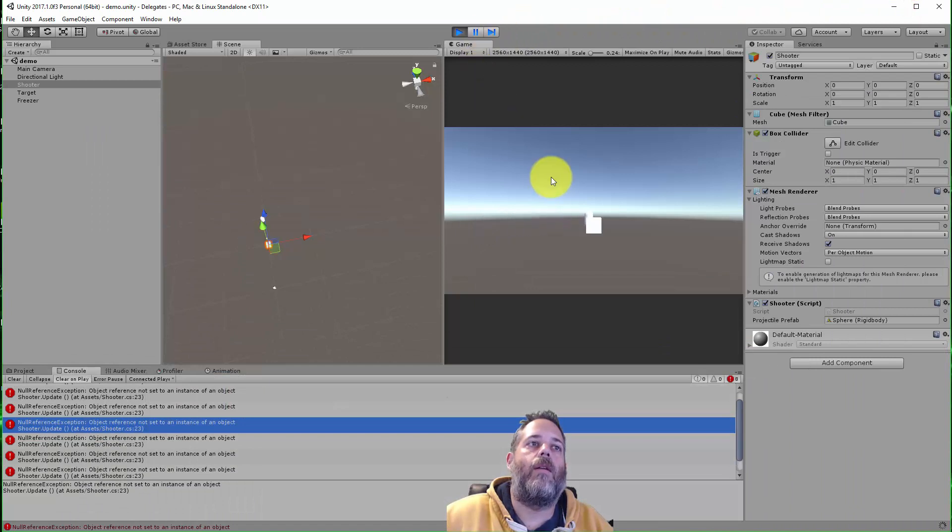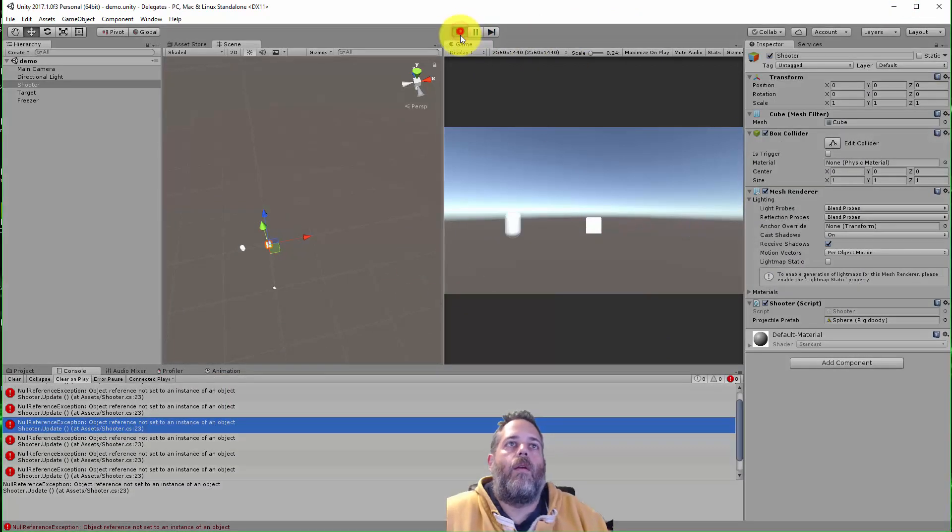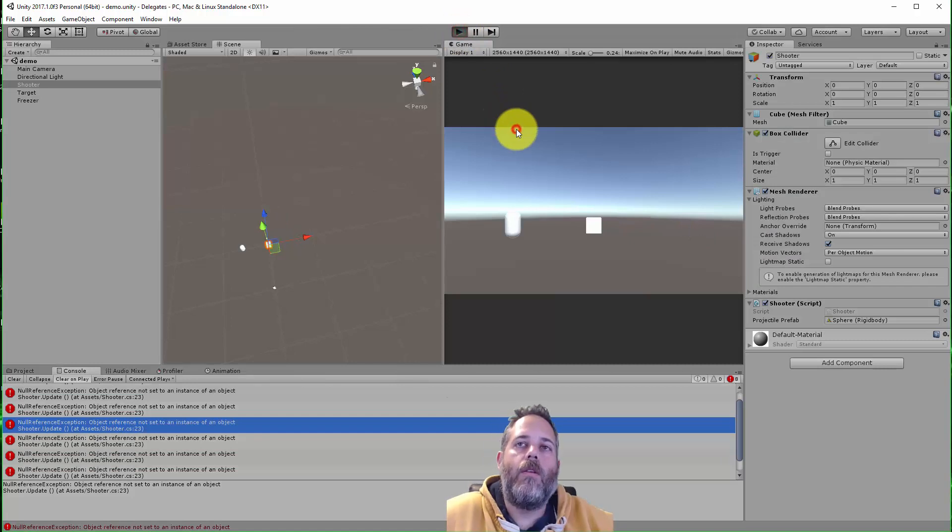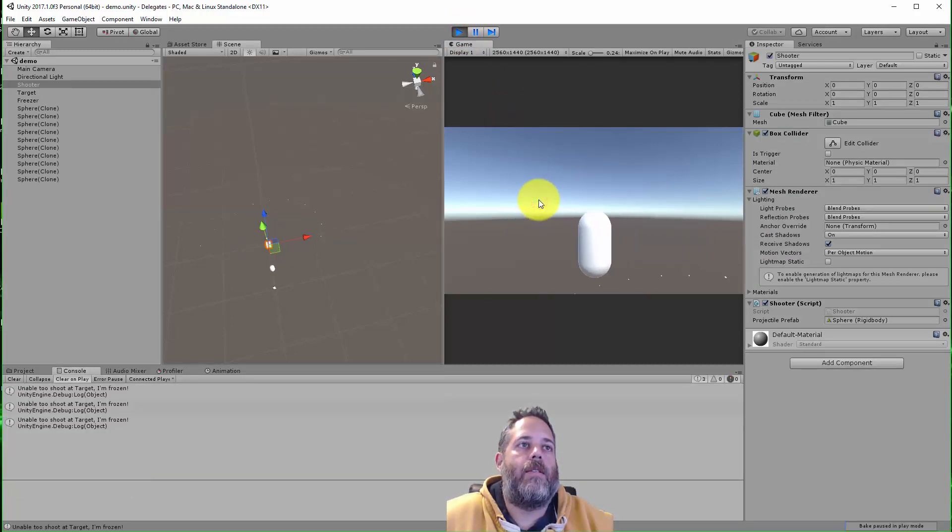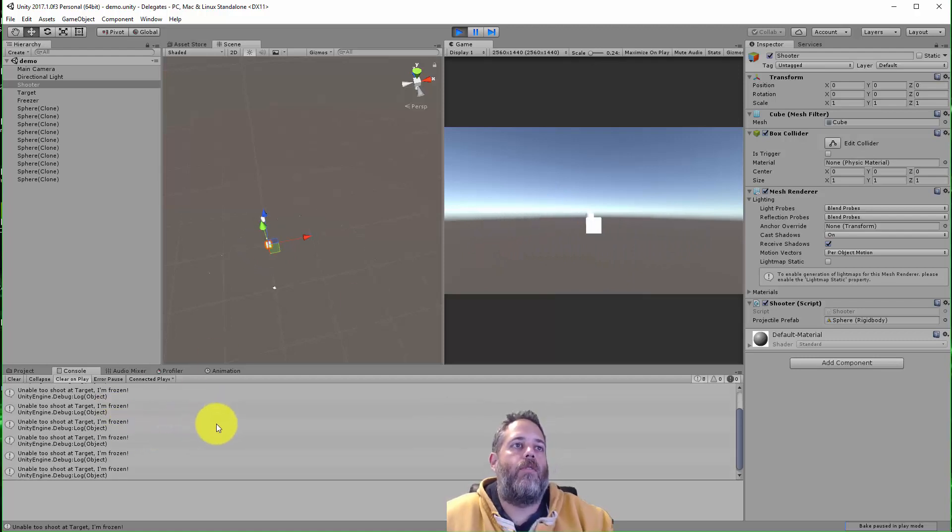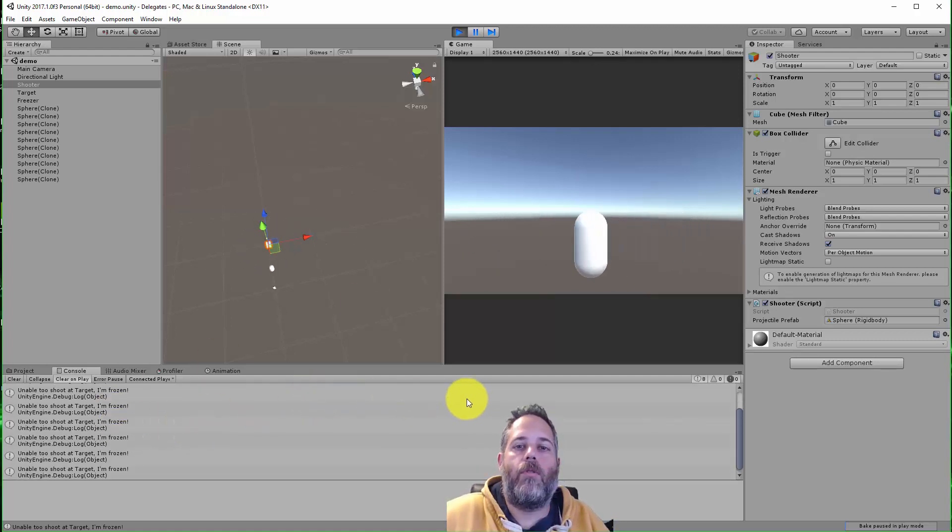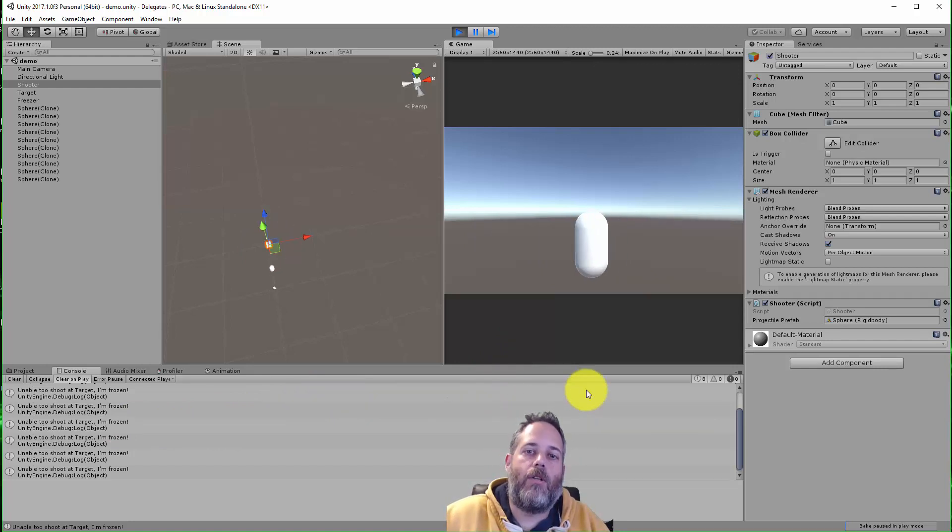If I press play, and here let's start it one more time. Start shooting and remember if I hit F that delegate has now switched and now it's calling into the unable to shoot at target, I'm frozen. So this is just a real basic introduction to delegates.